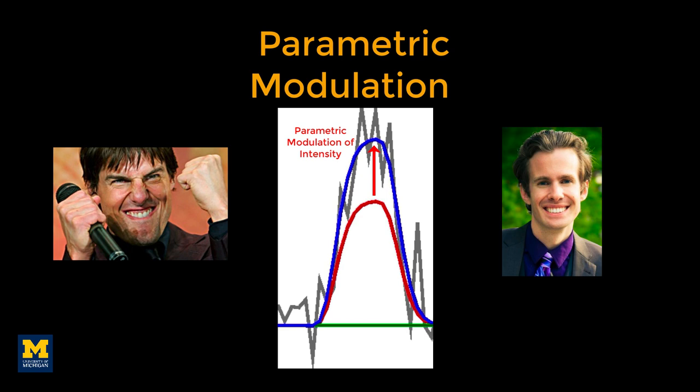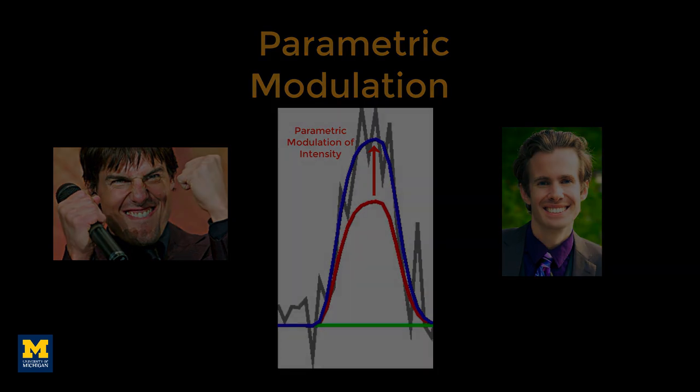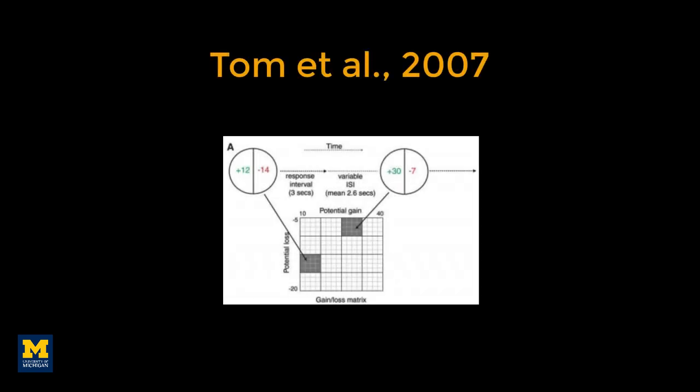To illustrate how parametric modulation works, we will be using a dataset from Tom et al. 2007 that used a gambles task. In this task, each trial presented both a potential gain and a potential loss. The probability of getting either one was 50%. By presenting a range of potential gains and losses, the researchers were able to make the gains and losses orthogonal to each other.